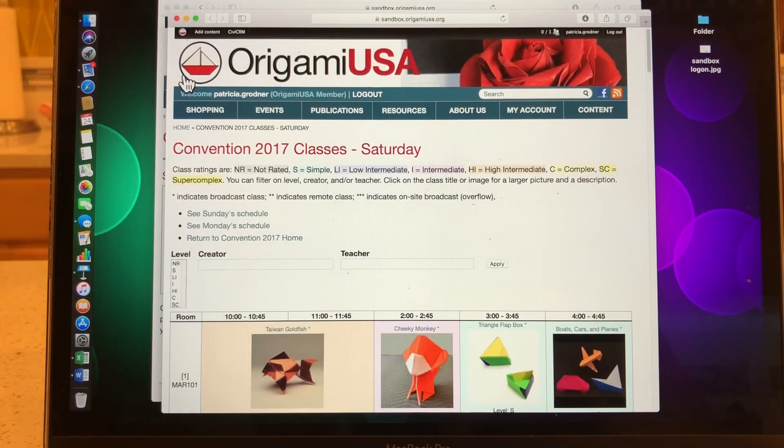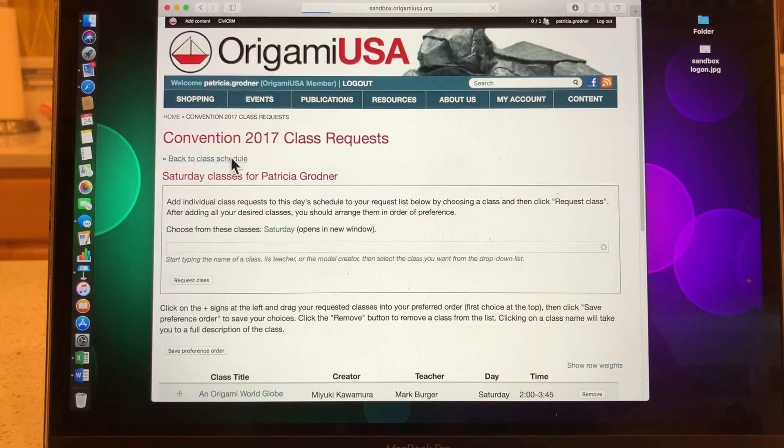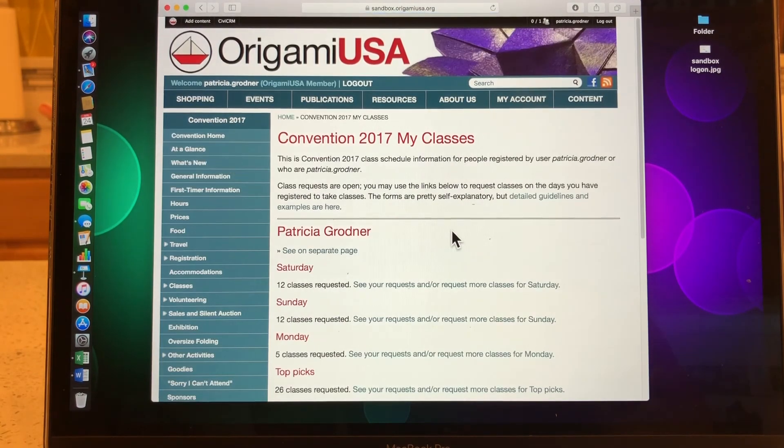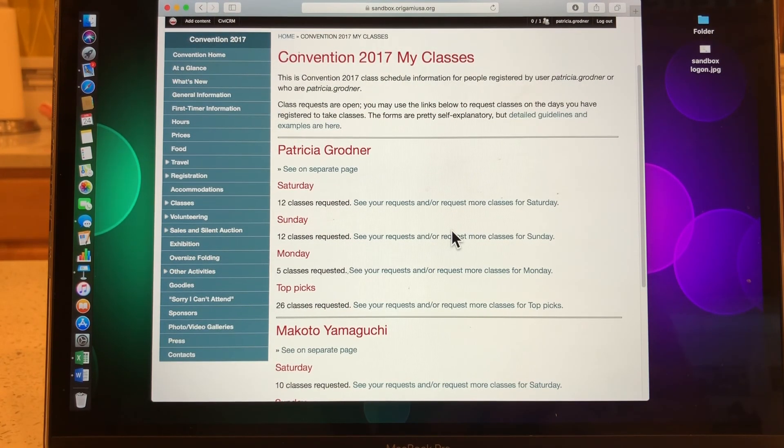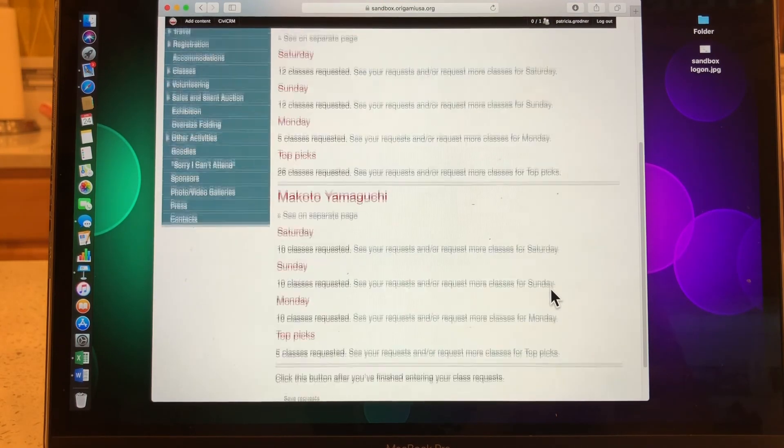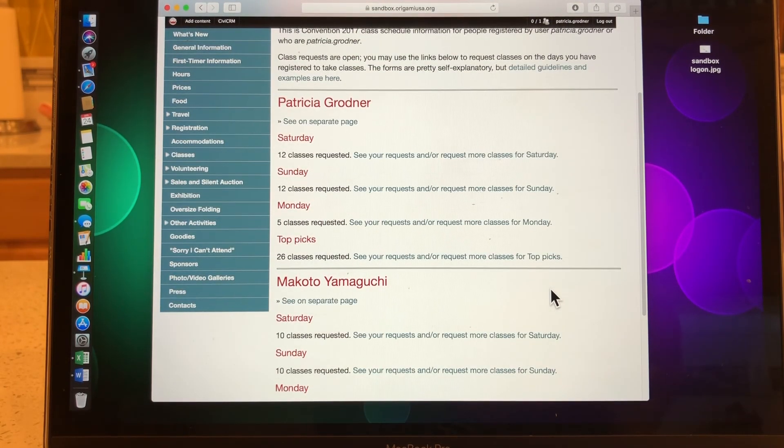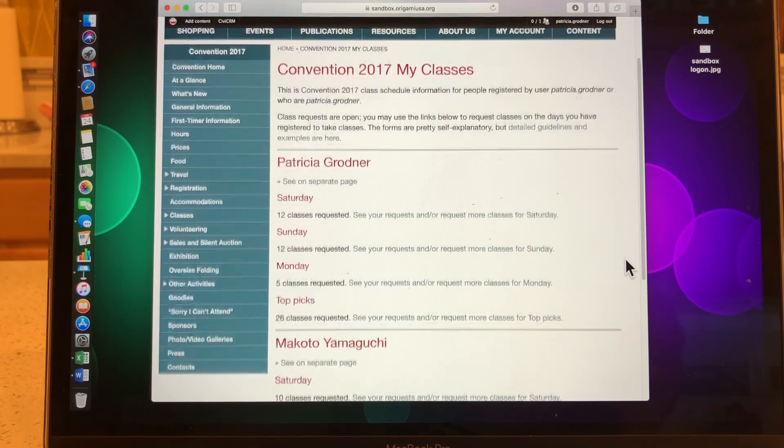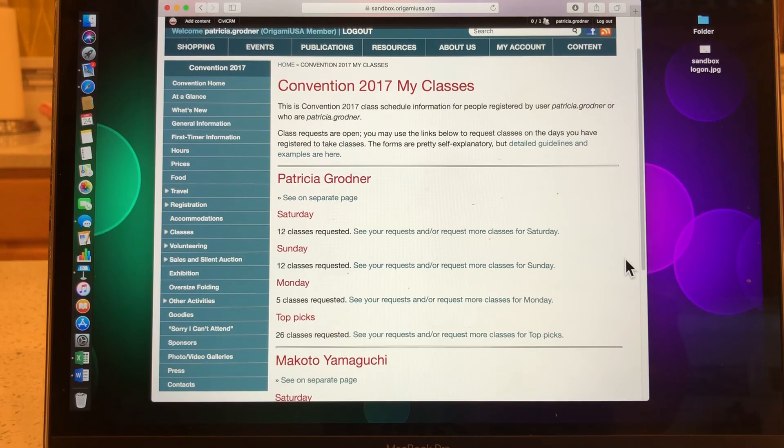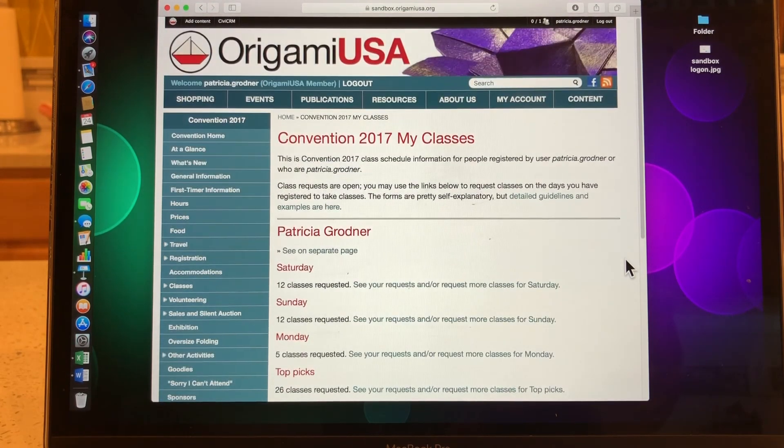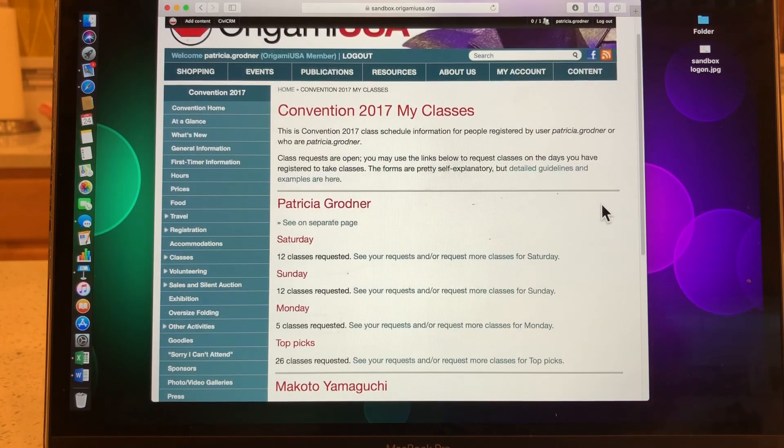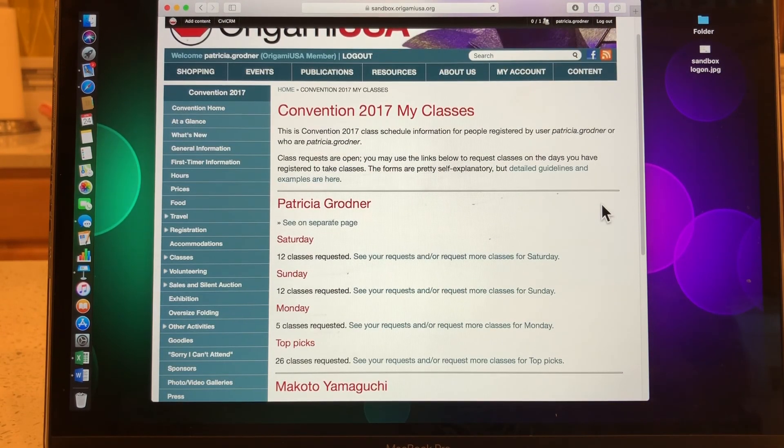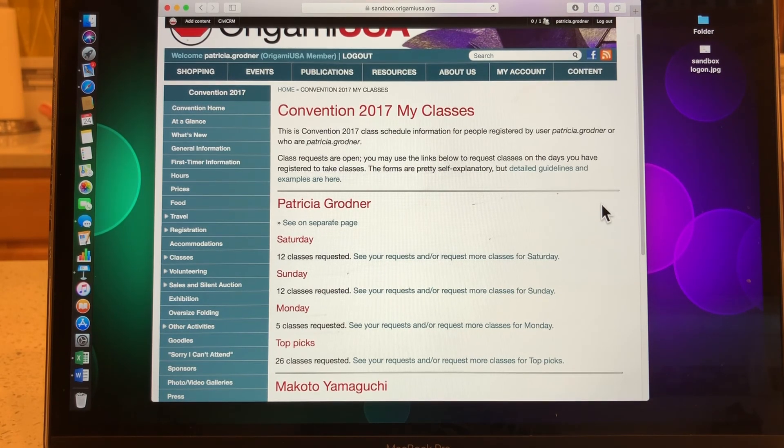All right. So we're going to go back to my class schedule. And now I am ready. I can go ahead and leave. If you notice that I have two people on my schedule page. That is because in 2017, I registered Yamaguchi-san. So he now appears on my convention schedule. And he won't next year because I won't be registering him. But most people will have just their own schedule unless you registered somebody else.